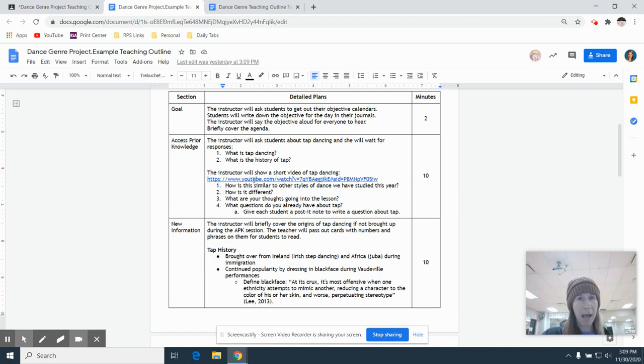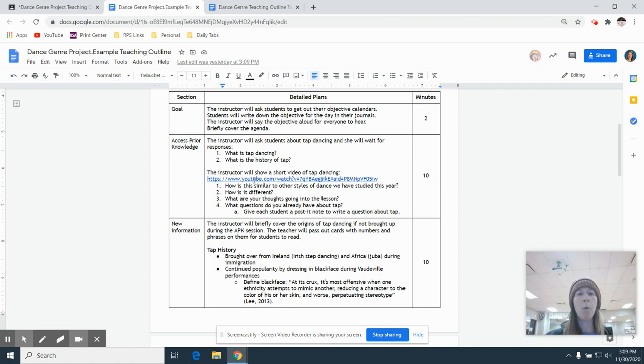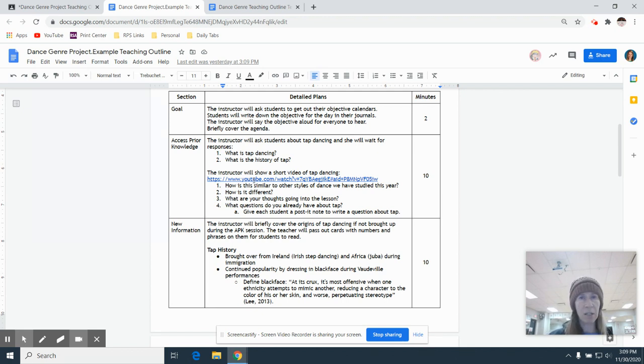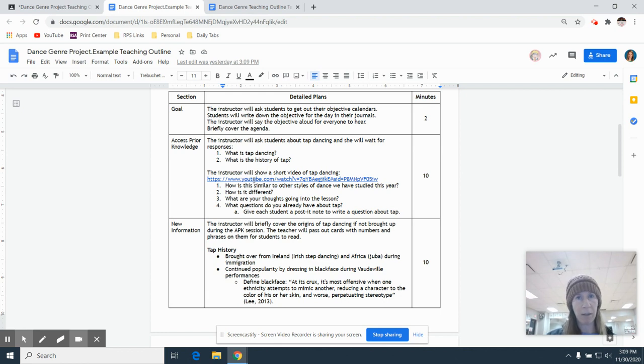And in this outline, we are kind of prepping ourselves. We're almost writing a script for what we're going to say, but it's not going to be word for word. The more prepping that you do, probably the more confident you'll feel. But it definitely does not need to be word for word because I don't want you to read from your outline. And I probably won't let you take your outline with you.